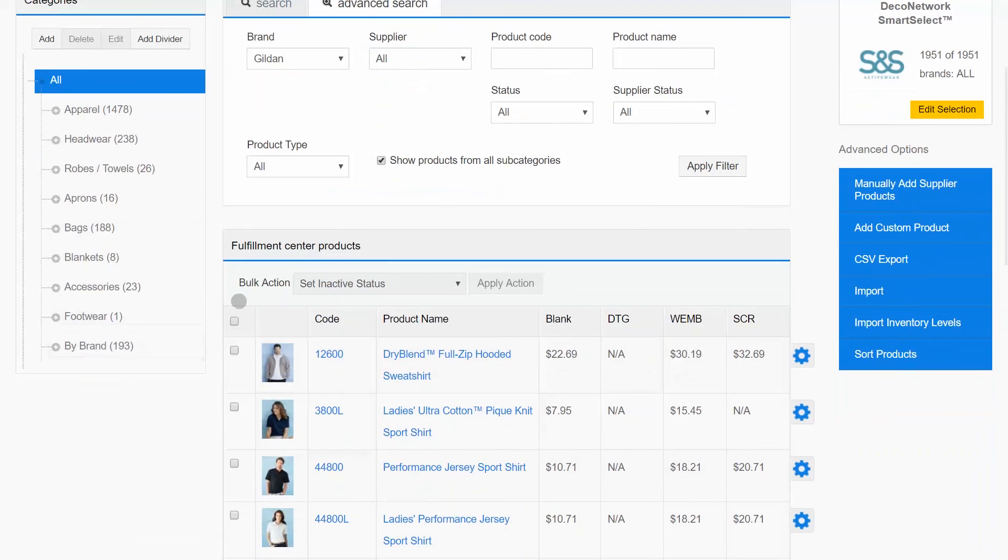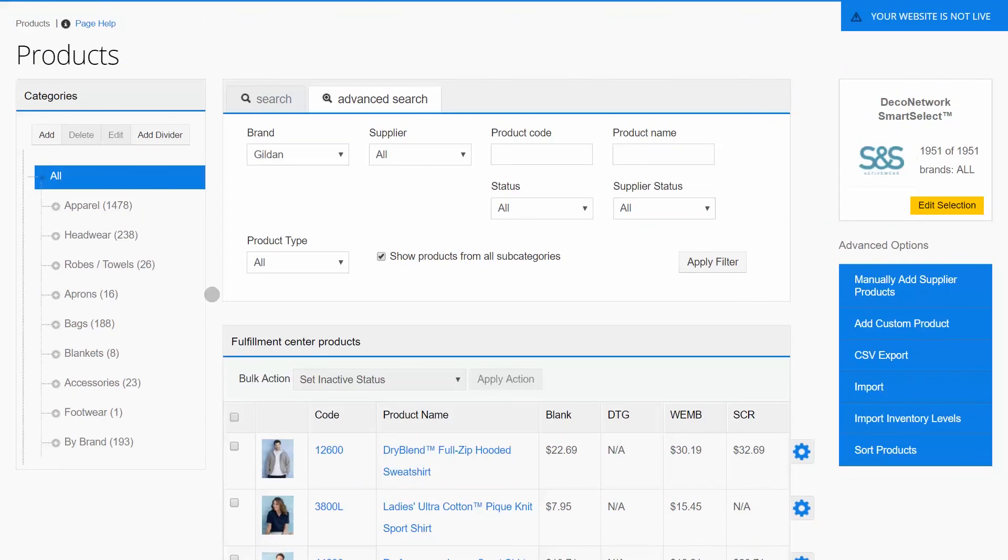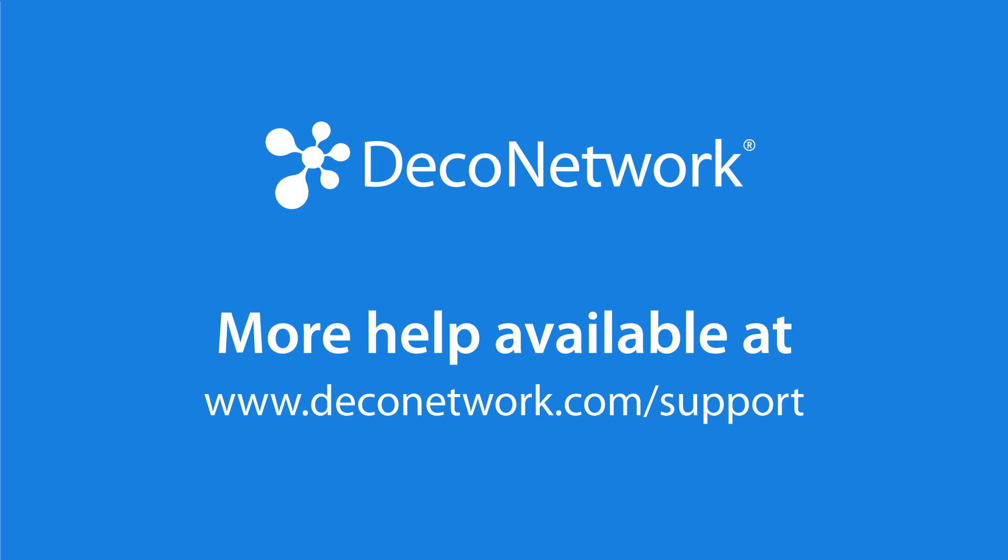So this is just one of the uses for the new Bulk Assign Categories feature. But as you're working with your categories and your products, you'll find this to be a really powerful tool.